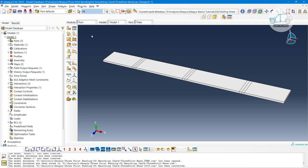In this video, we are not going to run or model anything. We will just take an overview of all the modules. The beautiful part about Abacus is that we have a separate module for everything, and those modules are associated and linked with each other.